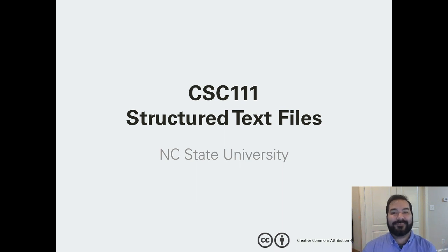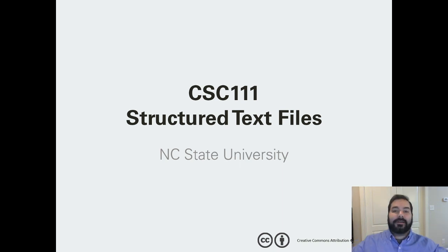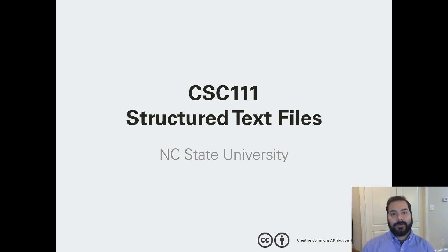Good morning, evening, and everything in between. As you can see, what we're going to be talking about today is a big technical term: structured text files.